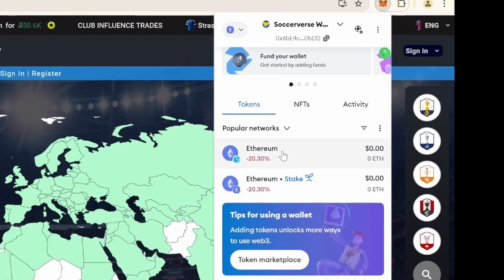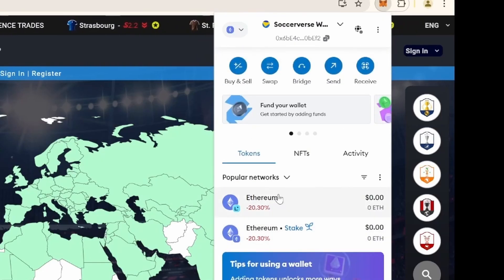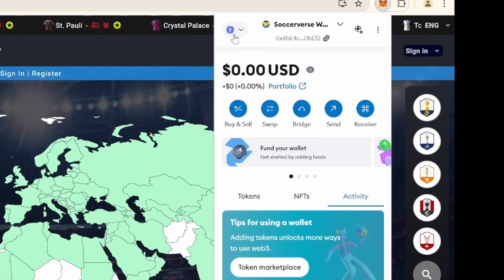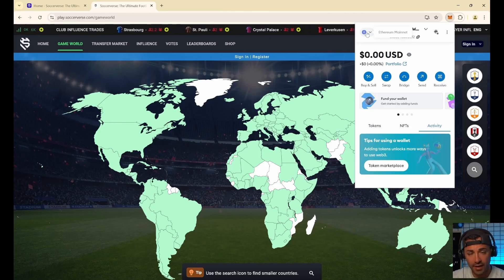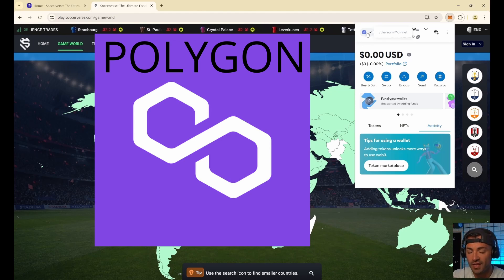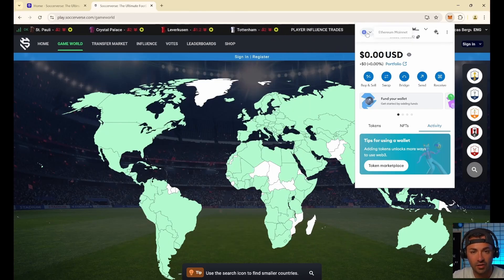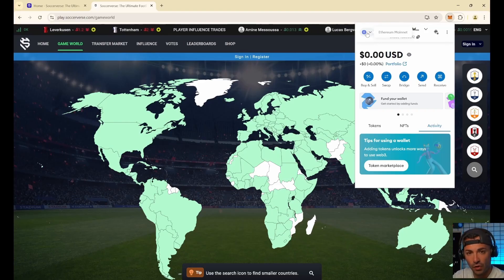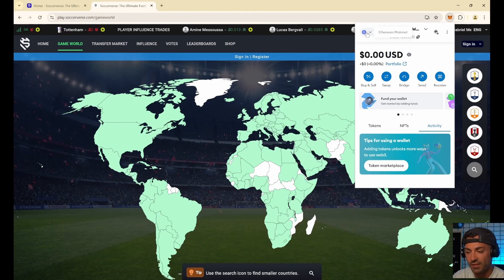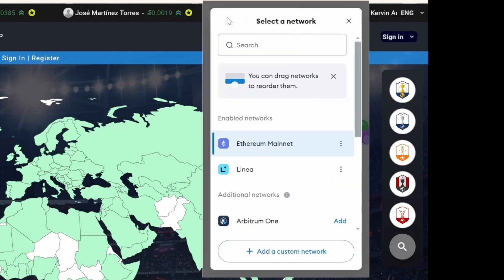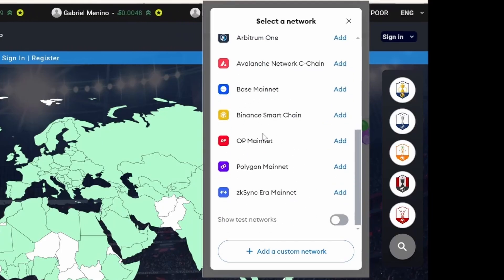A very important thing to know is the blockchain. Soccerverse operates on the Polygon blockchain, which is way cheaper than Ethereum. You don't need to know a lot about blockchain - just note that Soccerverse operates on Polygon, which is a Layer 2, a kind of sub-Ethereum chain. MetaMask is an Ethereum wallet and all sub-Ethereum chains can work directly with MetaMask. In the top-left corner you can see we are currently on Ethereum Mainnet. Click there to change it.